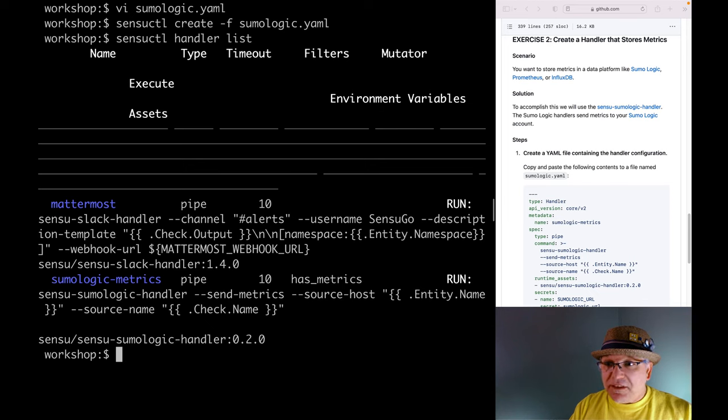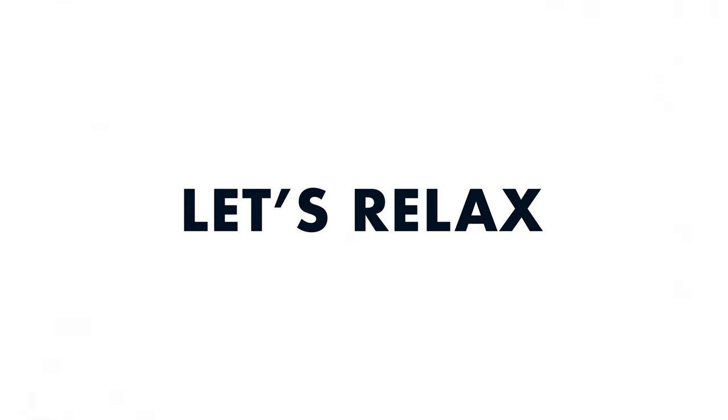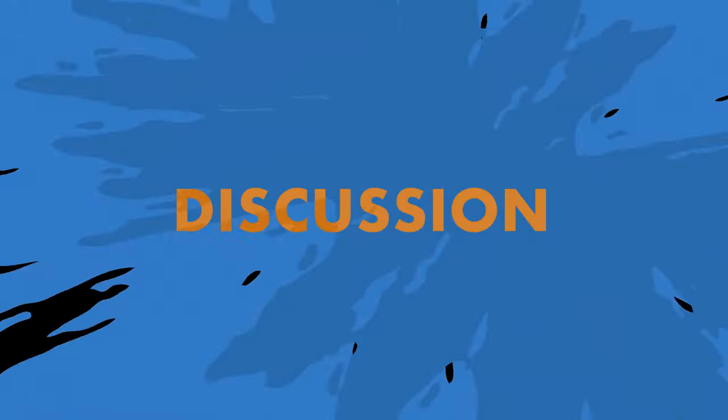I think that's a good place to stop for now. We'll start making use of these handlers in the next lesson. Let's wrap this lesson up with some discussion. In this lesson we only scratched the surface of what handlers can do. You learned how to create a handler using a YAML file, use handler templating to format event data, use built-in filters, reference runtime assets installed from Bonsai, and view a list of running handler configurations.